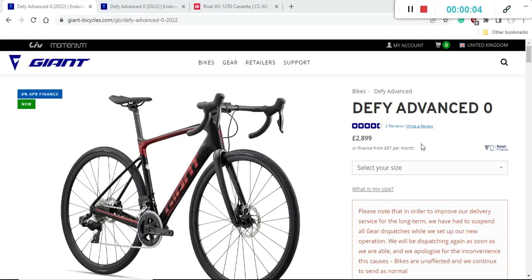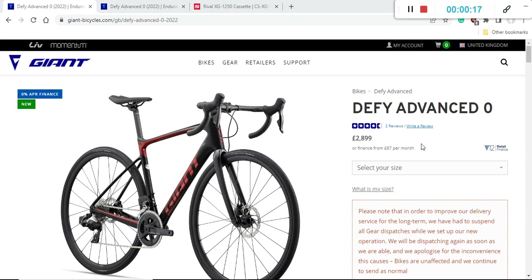Hello friends and welcome to another episode of Cycling Insider. In this episode let's talk about a very interesting bike from Giant, the Giant Defy Advanced 0 for the 2022 season.